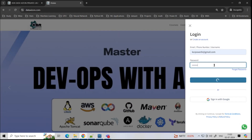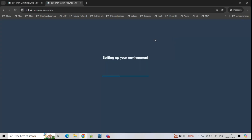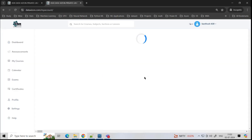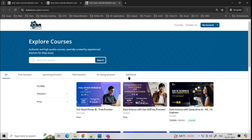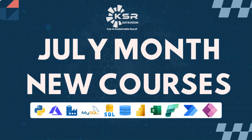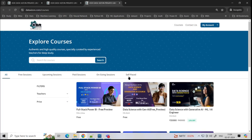Once you log in, you will be seeing your dashboard. If you are a first-time user, you will not see any courses here. So just go to Explore Course. This month, we are actually starting four courses, so let me walk you through each one by one.